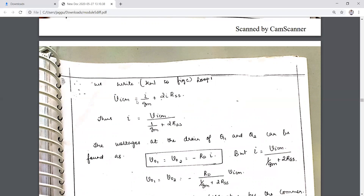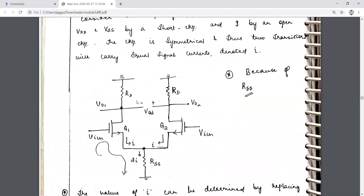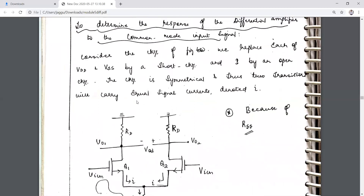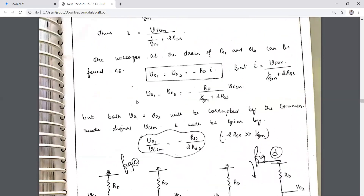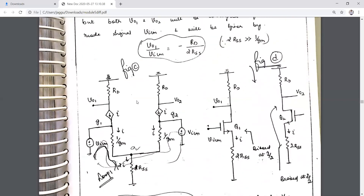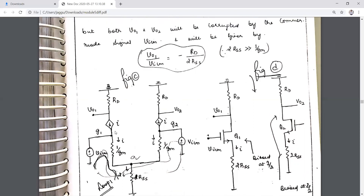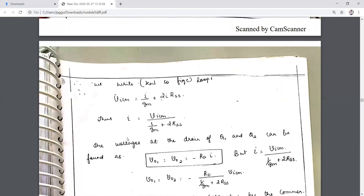Applying KCL at node C in the T-model — the T-model for the transistor with RD and RSS at the required point — applying KVL to loop one: VicM equals I/gm plus 2·I·RSS.